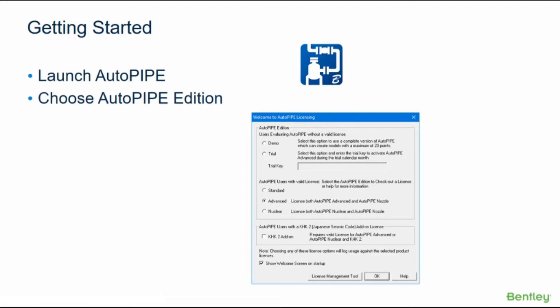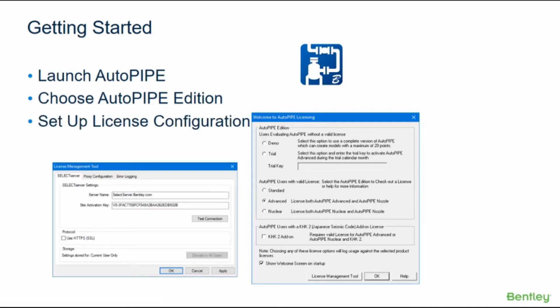Once the edition is chosen, the main Autopipe dialog will show what edition you are using at the top of the screen. If that shows demo, the license configuration needs to be set up. The license can be configured by opening the license management tool dialog box and plugging in the correct server name and site activation key.